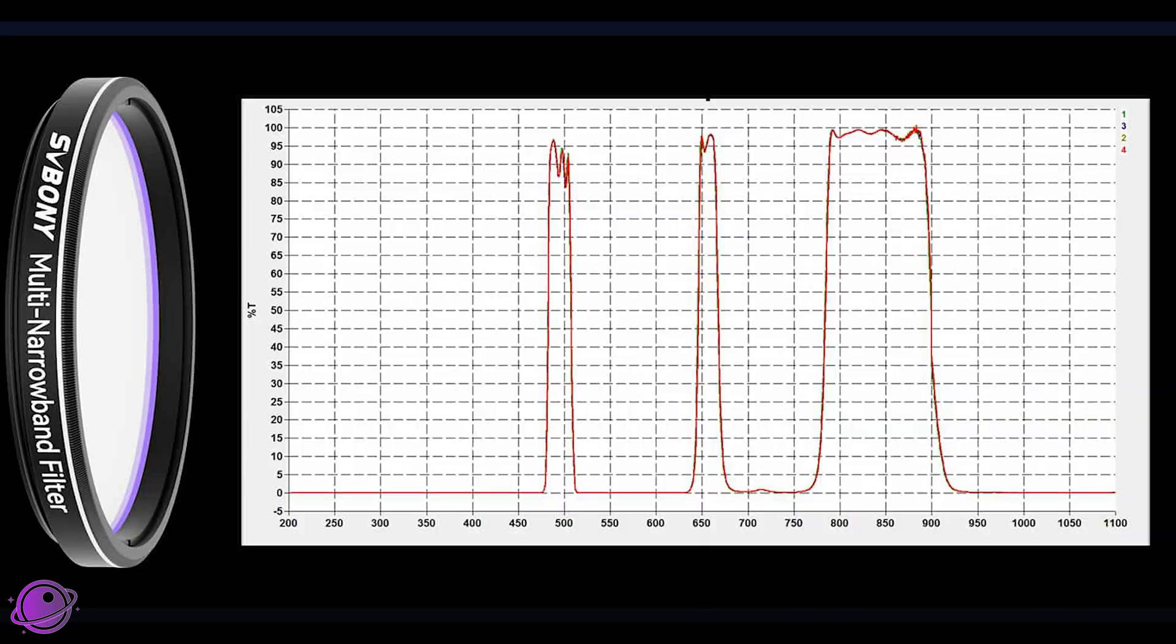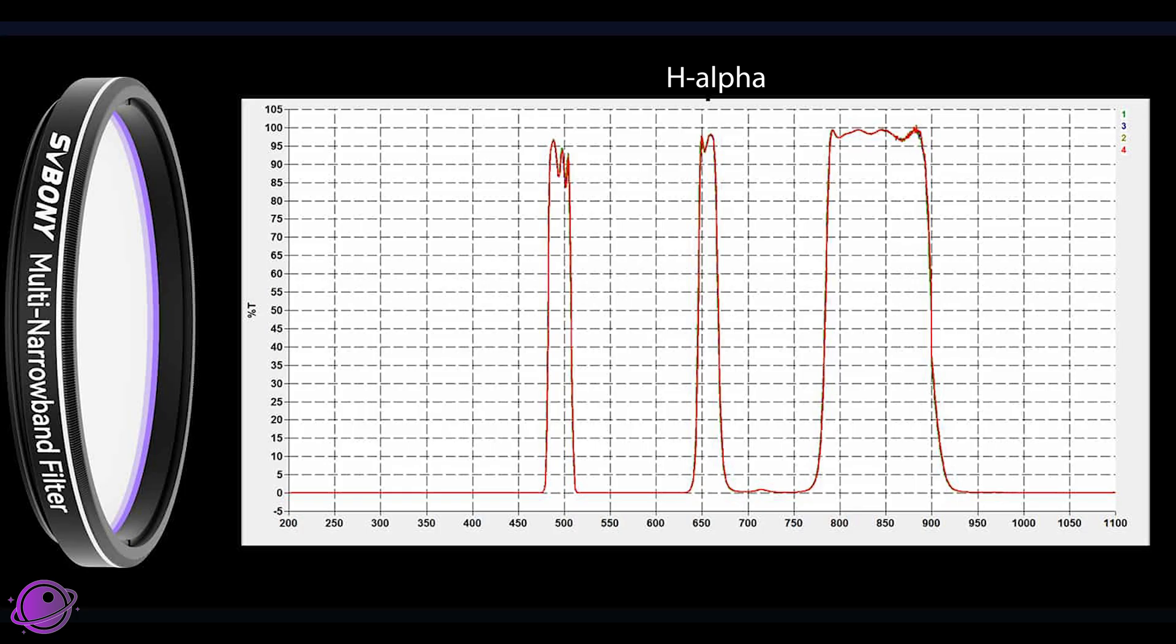Probably won't get JWST type images, but one can dream. According to the charts, it has a full width half max of 24 nanometers at H-alpha, 20 nanometers at O3, which also touches the hydrogen beta range, and 115 nanometers at infrared. The FWHM for infrared is 150 nanometers, but it looks like you can get data from a range of about 750 to 940 nanometers.